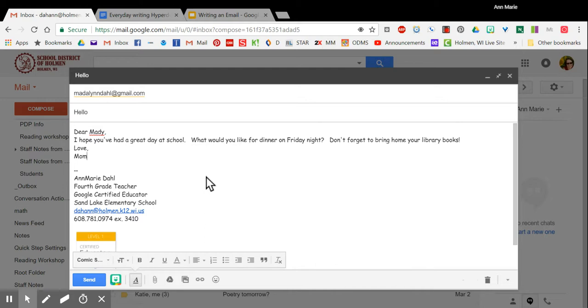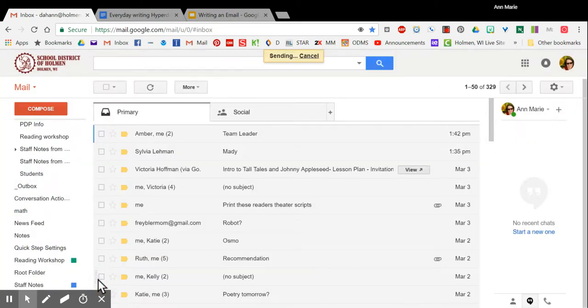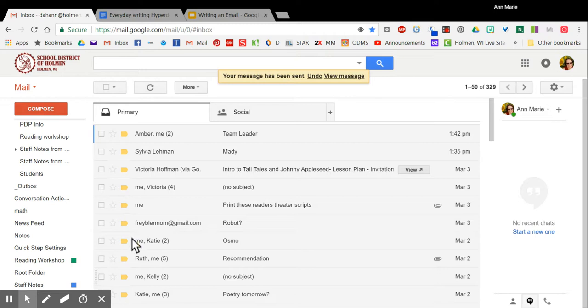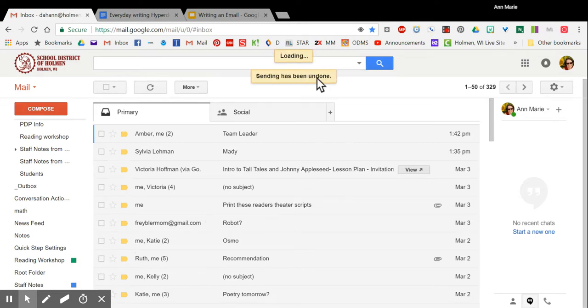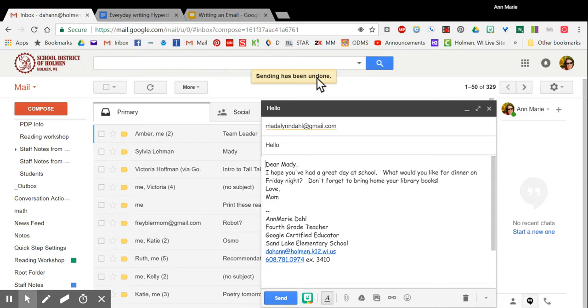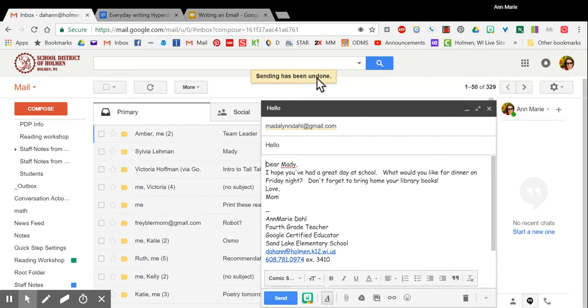When you have it the way that you like it you will then click send. Once you've clicked send you have just a few moments where you can click undo. If you made a mistake and have sent it before you're ready you have a few seconds to click undo and it will not go. That's one nice feature in Gmail. It's not available in all email applications.